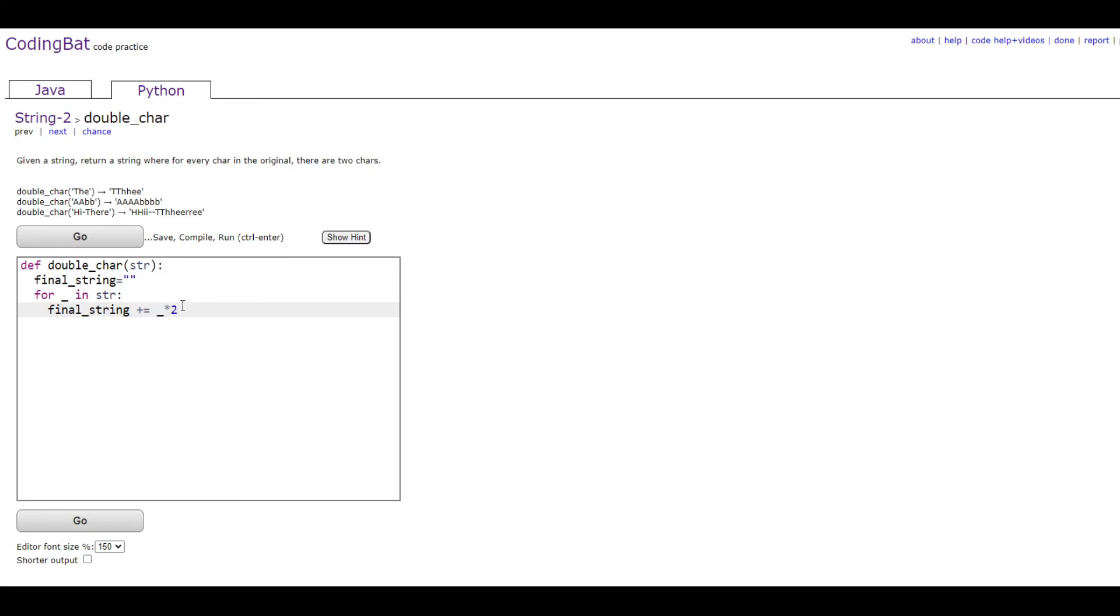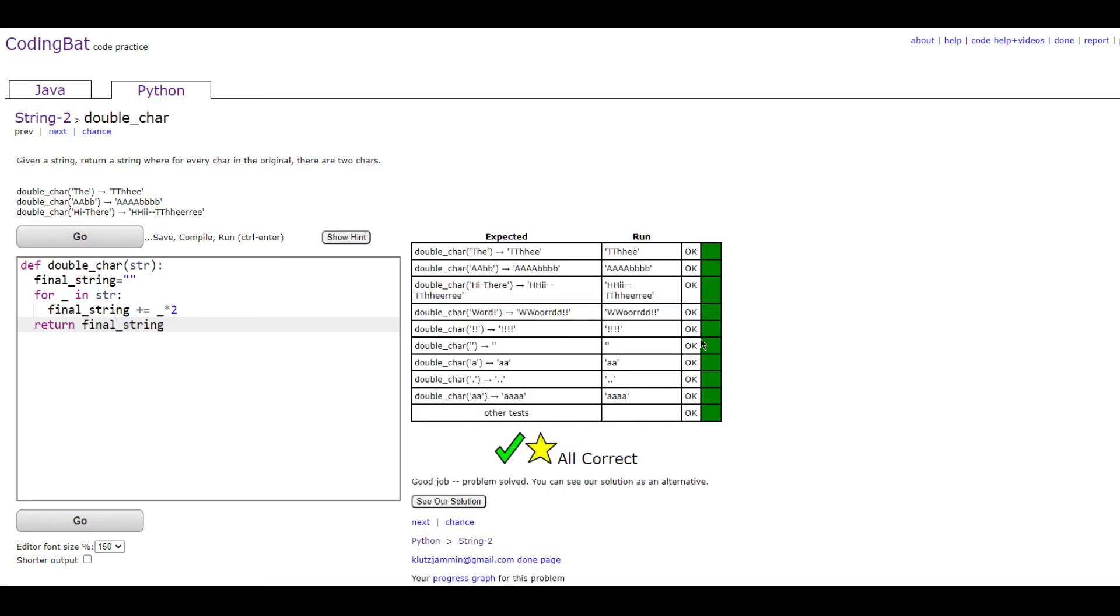You're going to want to go out of the for loop scope and then type out return final_string to get the answer and that's all there is to it.